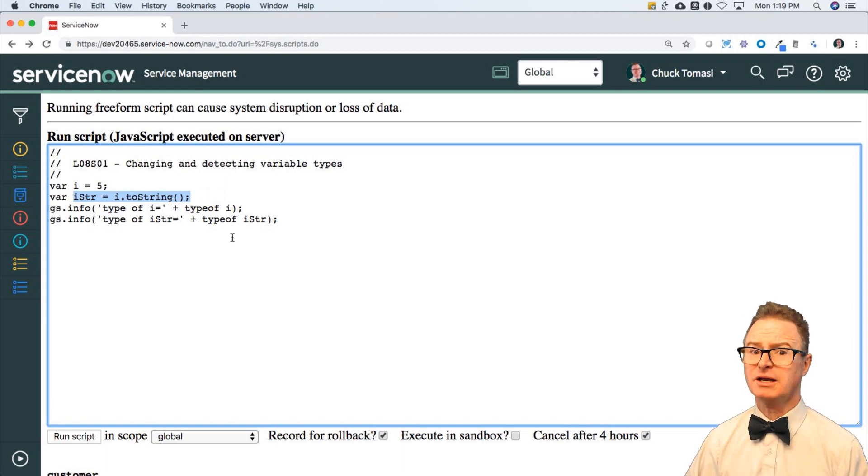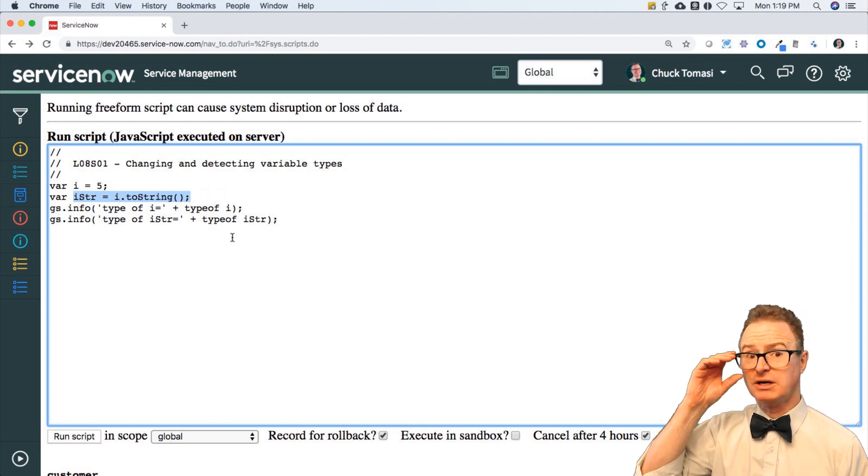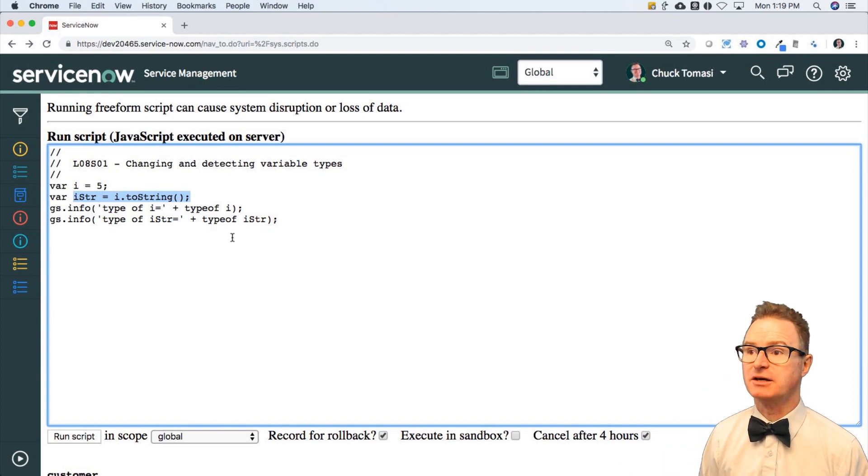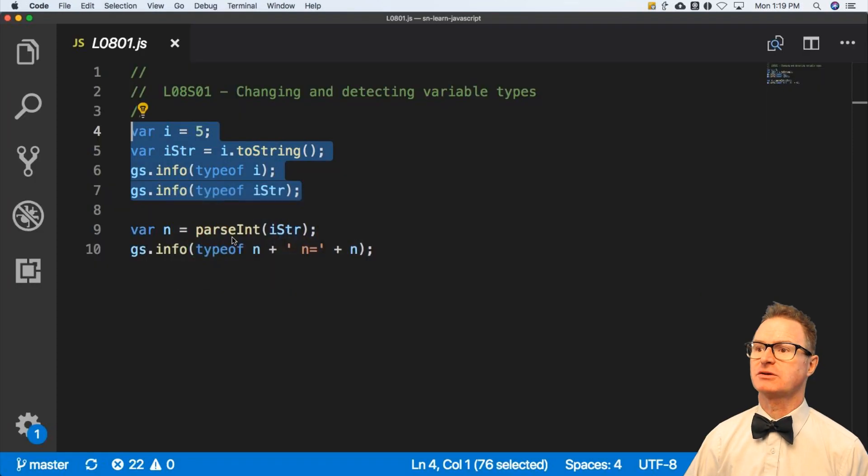Again, why would I want to do that? Because I may want just the string piece of that.